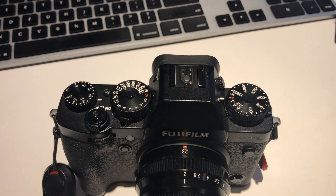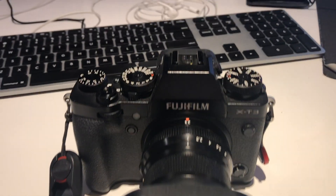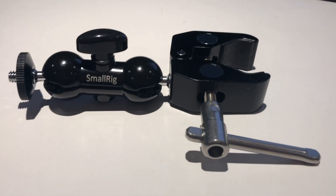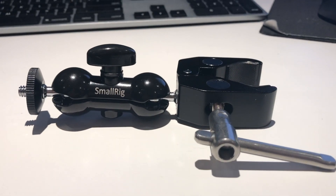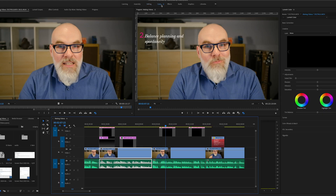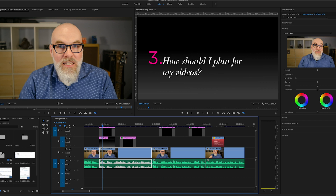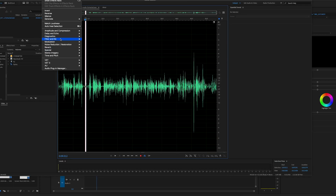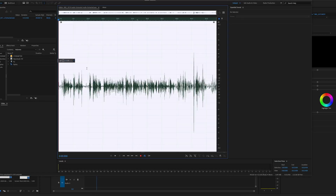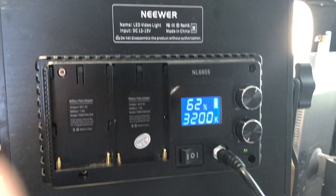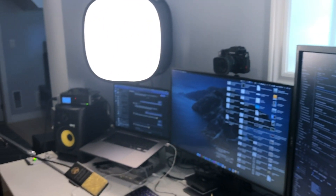I use a Fujifilm X-T3 on a small rig clamp connected to my Dell monitor. I edit in Premiere Pro, sweeten audio in Adobe Audition and remove noise, and I use color balanced LED lighting with a soft box.